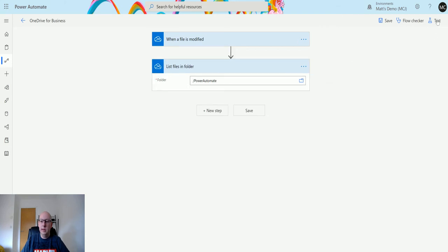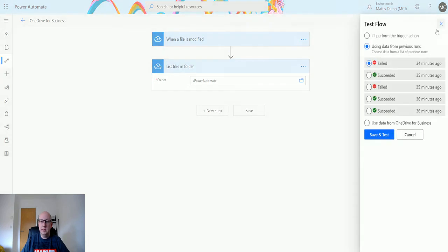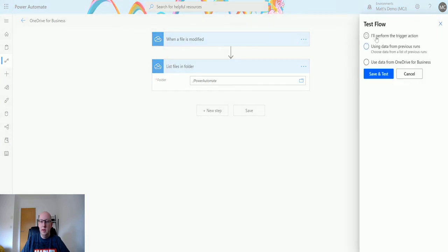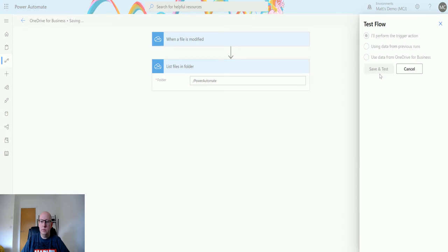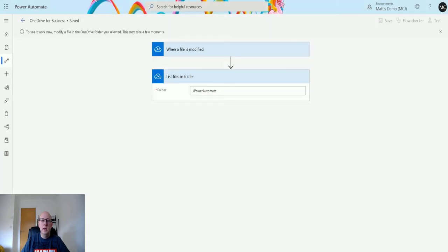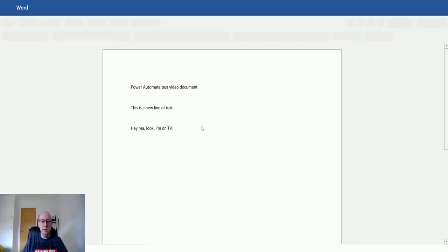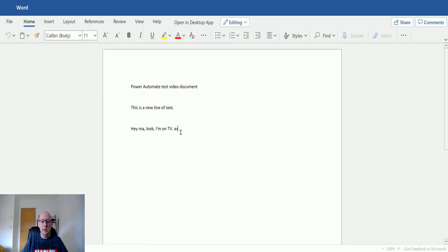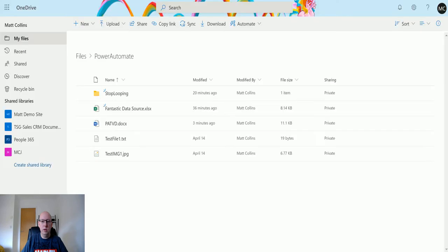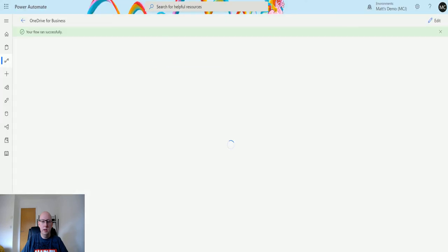Once we're happy with that, we can click on test, I'll perform the trigger action, and save and test. Once it's running, I'll just go and quickly update one of these files which will trigger the flow.